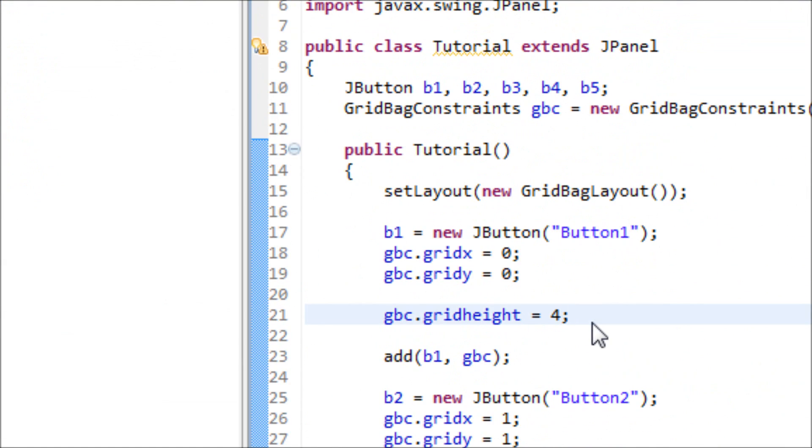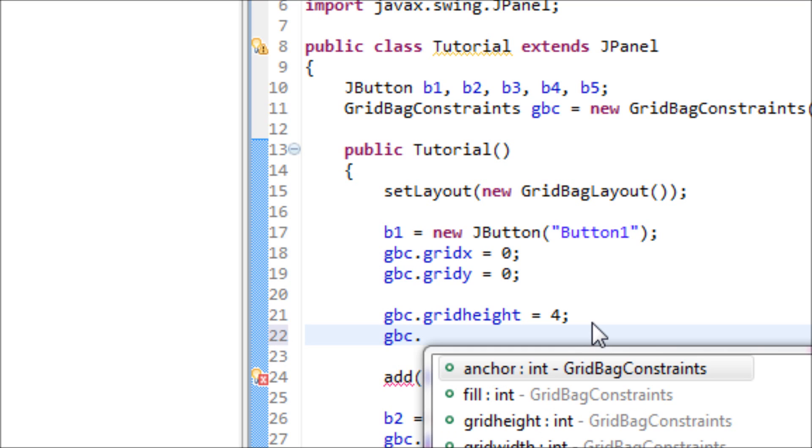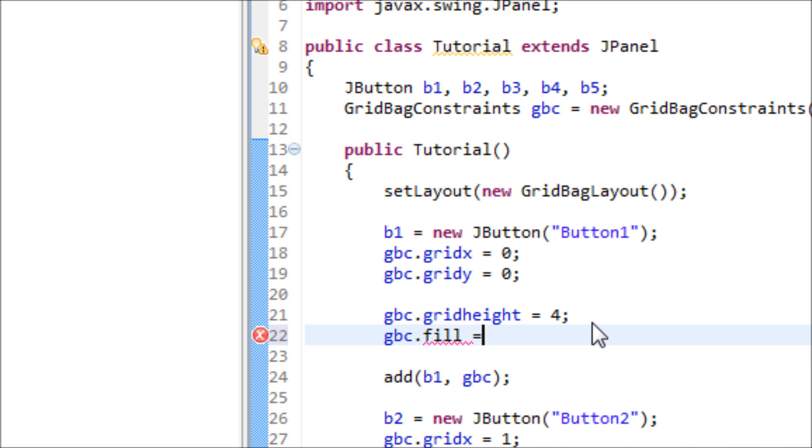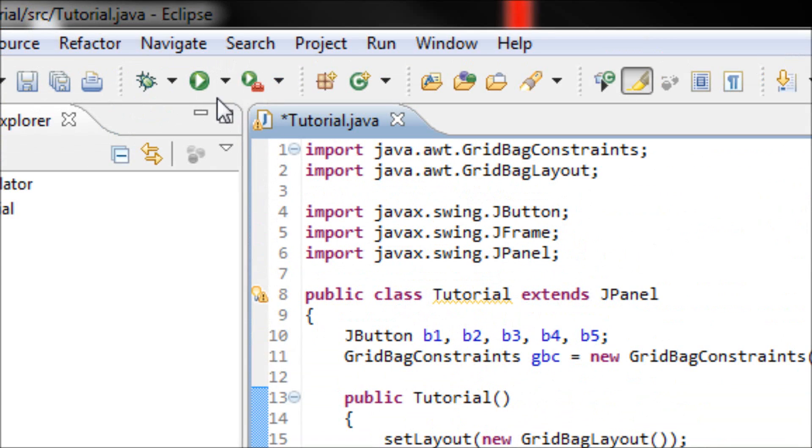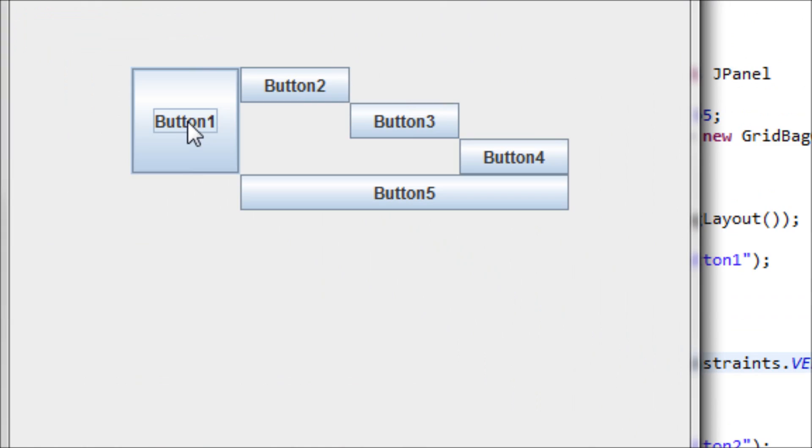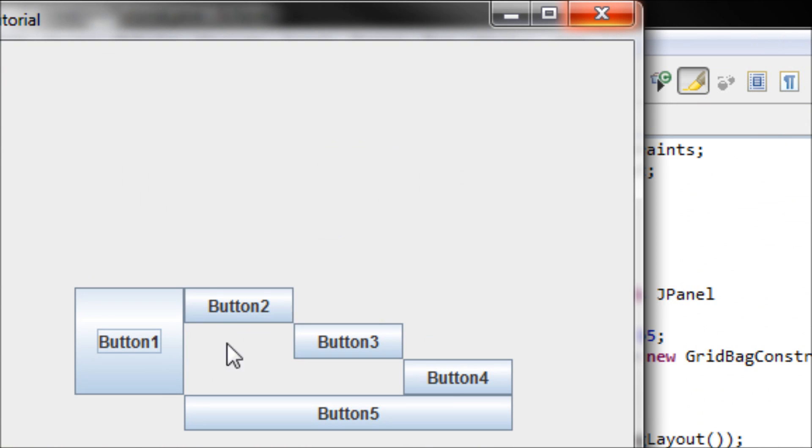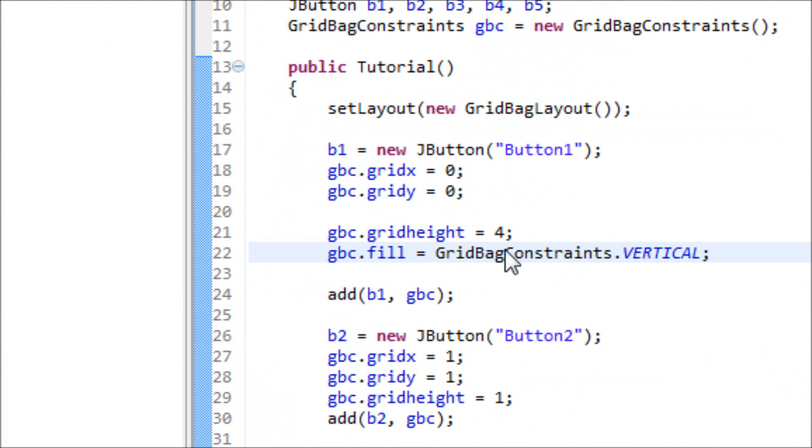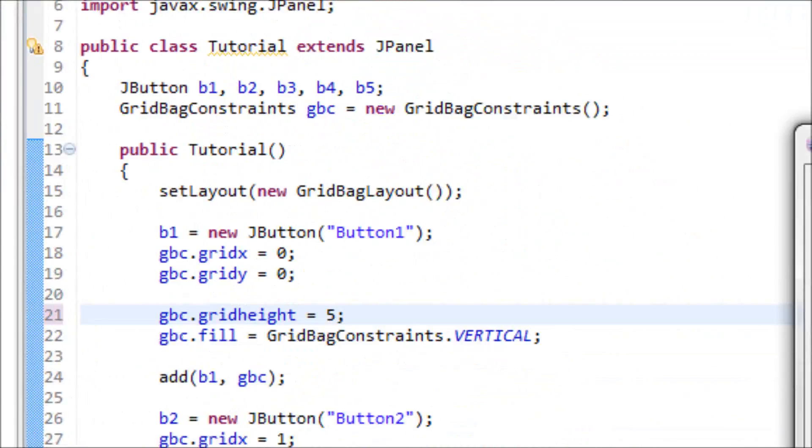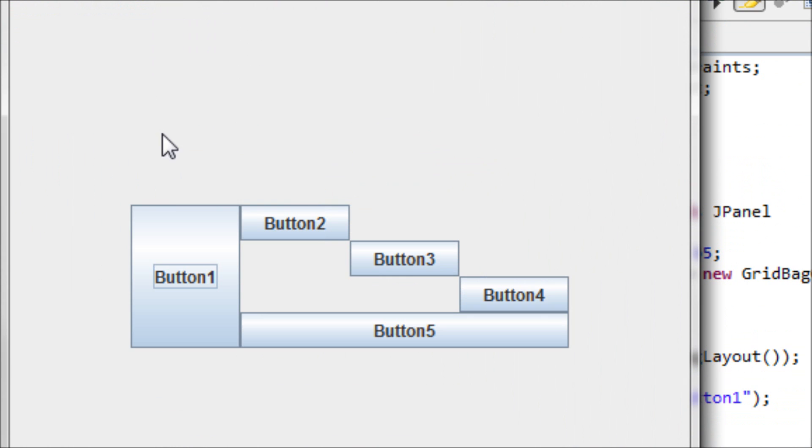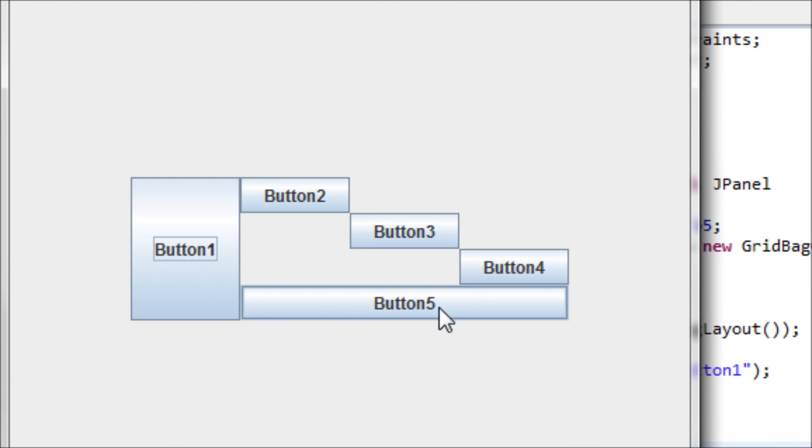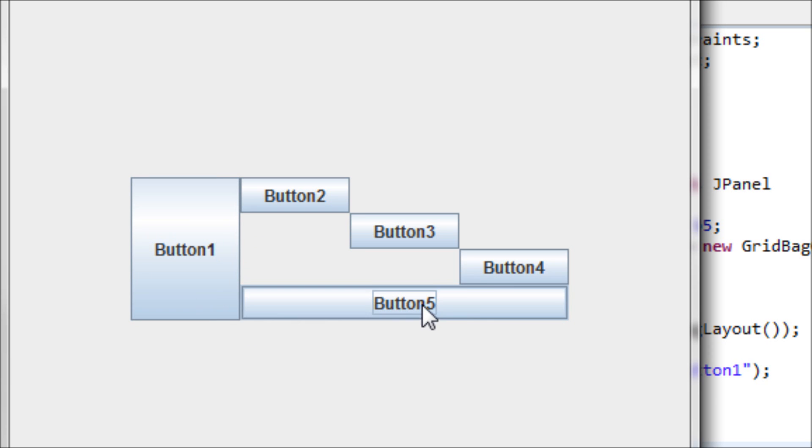Now let's stretch it up, so gbc.fill equals GridBagConstraints.VERTICAL. Let's see what it looks like. Looks good. Forgot one more, let's do five. Now we have a good looking button right here with button five, button one, button five, diagonal buttons.